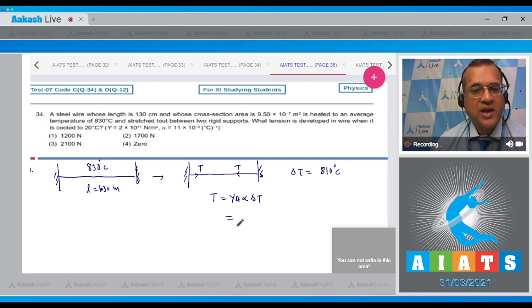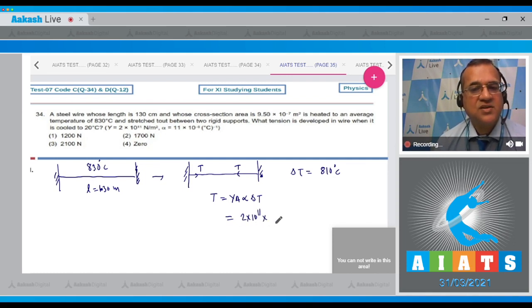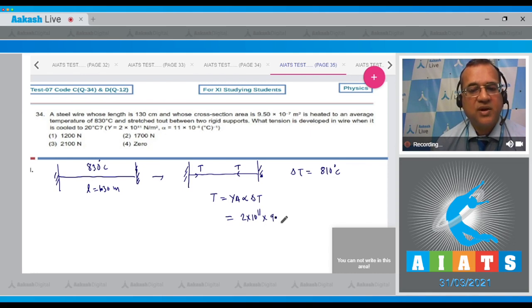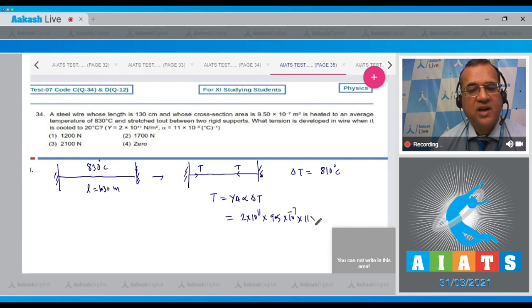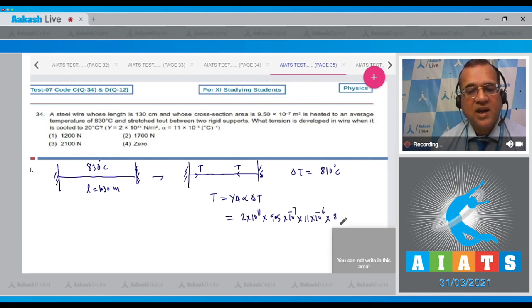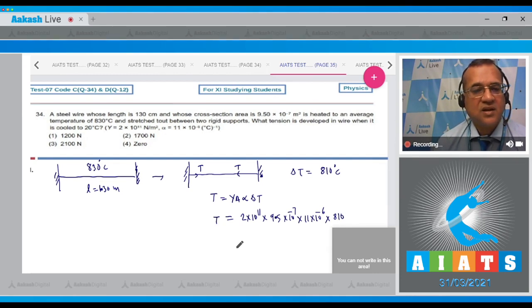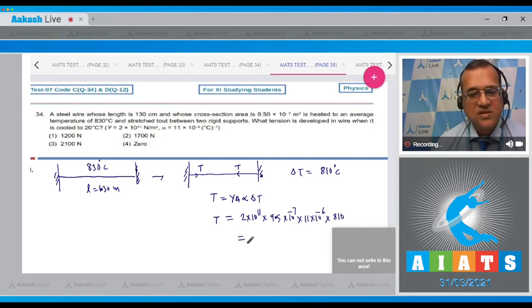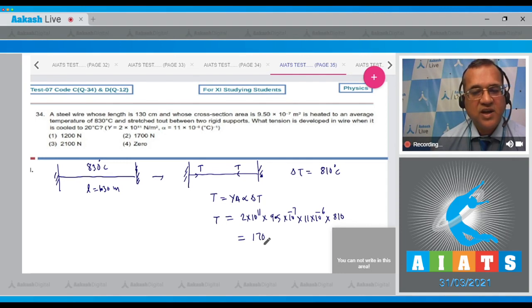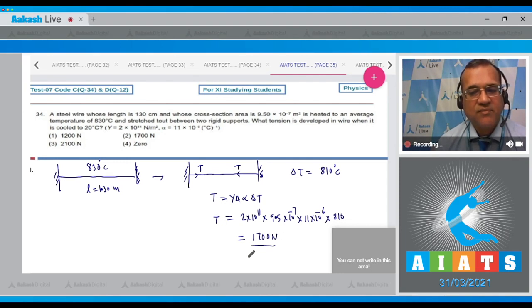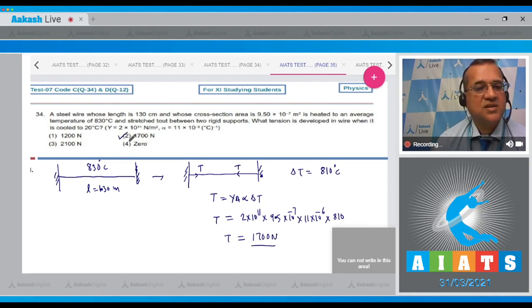Y is given as 2×10¹¹, cross-section area is 9.5×10⁻⁷, α is 11×10⁻⁶, and ΔT is 810. Make the calculations and this value comes to be 1700 newtons. Therefore the correct option is the second one.